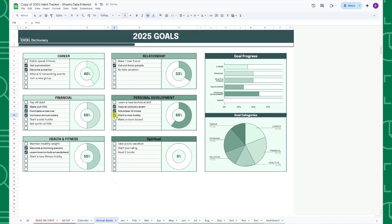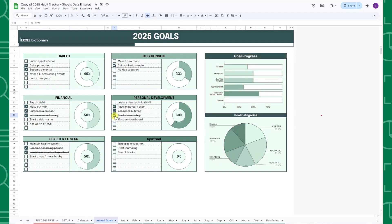This tab also features a Goal Summary dashboard to the right, containing progress bars showing the percentage of goals completed by category, and a pie chart illustrating the distribution of your goals across categories.